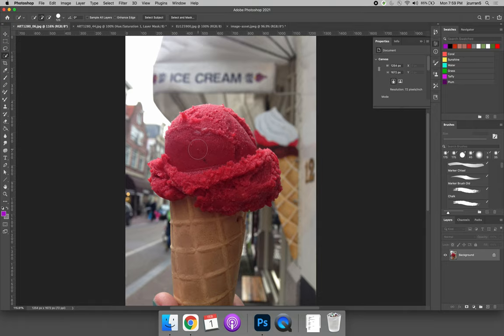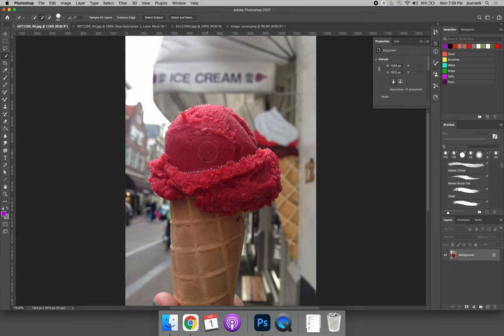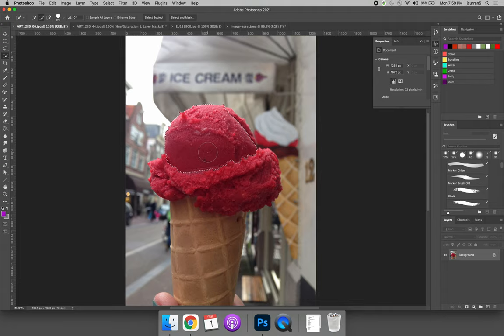What happens is when you click with the quick selection tool, it tries to figure out what you're trying to select by looking at the texture and the color of the image. So you can see that the ice cream cone is in focus and the background is not. And so it quickly figured out that I was trying to select the ice cream cone.